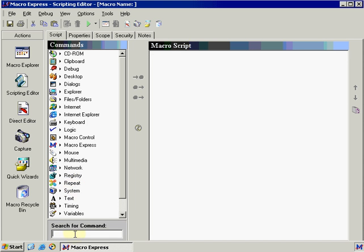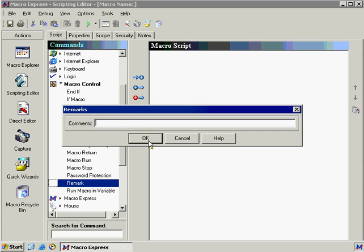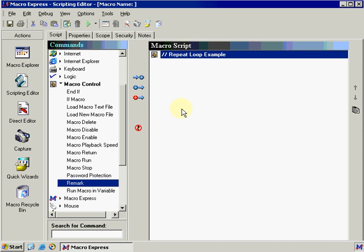And I would put some remarks in there just so that you know where you are in your script. From here, we can type in something like repeat loop example. And I would always recommend using remarks because it allows you to explain your macro for further editing in the future, which is usually the case with macros because applications that you're writing macros to interface with will change and so will Windows.